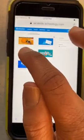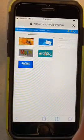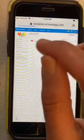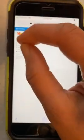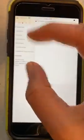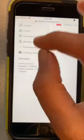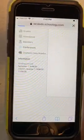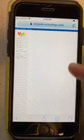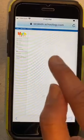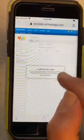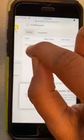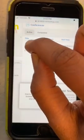You will go to Math because that's your 4th hour. I'm going to zoom in here. Do you see what you need to go to? Conferences. And then do you see that? It says Tuesday, September 8th.